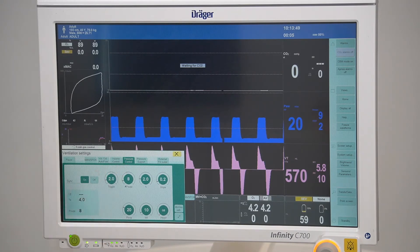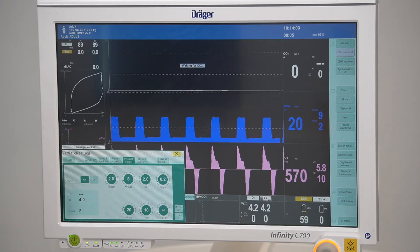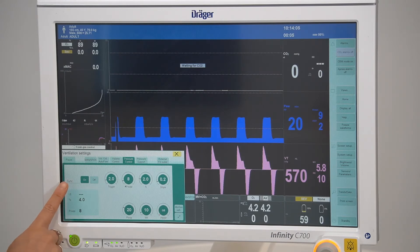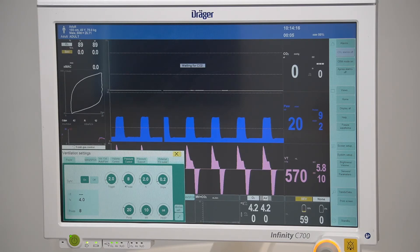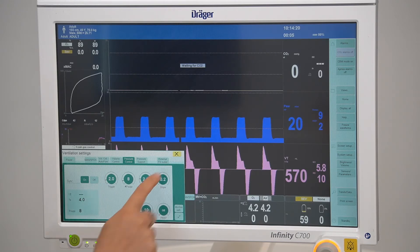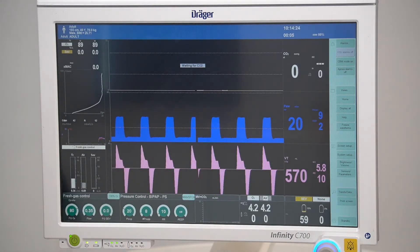Pressure control ventilation switches between two CPAP levels as it enables spontaneous breathing on both pressure levels. Switching sync on will activate synchronization and, if set, activates a set delta pressure support, creating a combination of pressure control and pressure support ventilation. You will also see the term BiPAP displayed in the name of the ventilation mode.